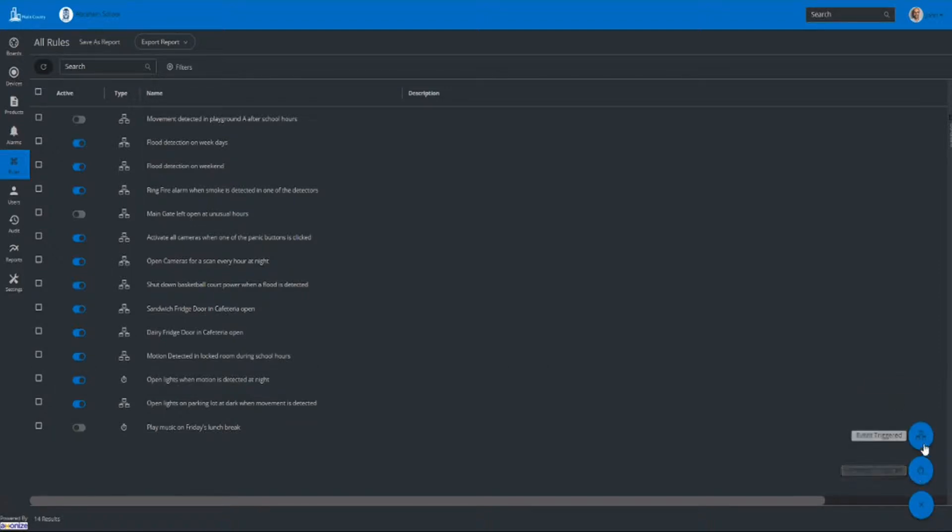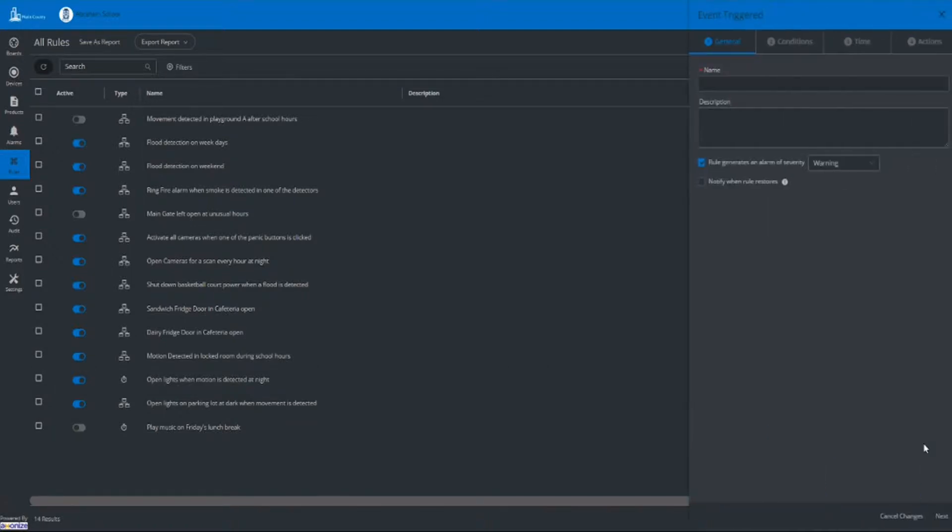Initially, you will select the type of rule you would like to set and enter the title, description, and rule severity.